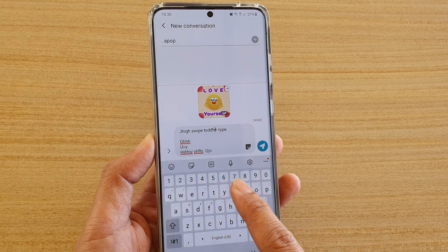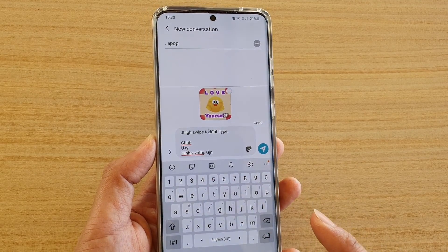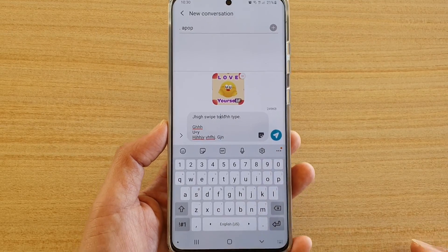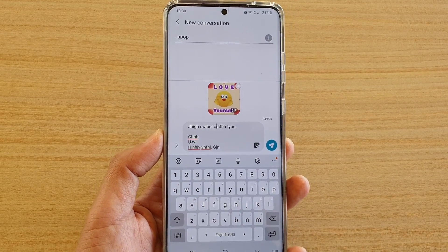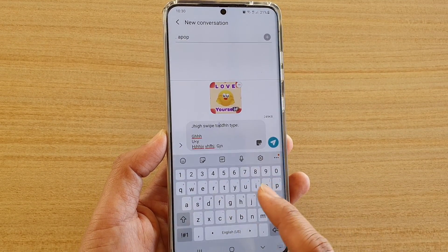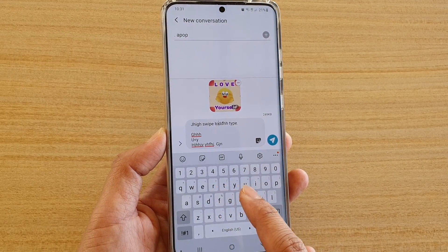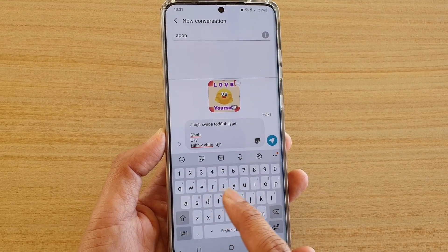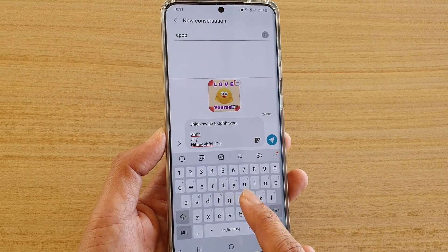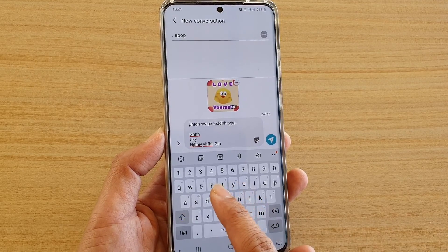Now if you are using this cursor control feature, then you lose the ability to swipe type, because now when you are swiping it actually moves the cursor instead of swiping to automatically write the word for you.